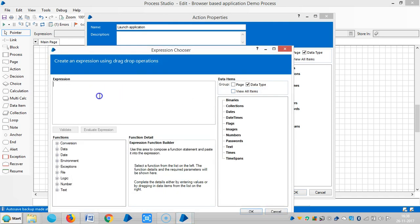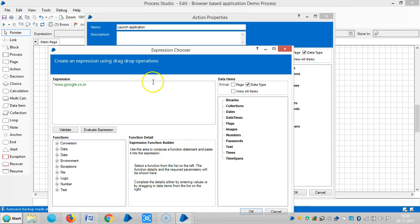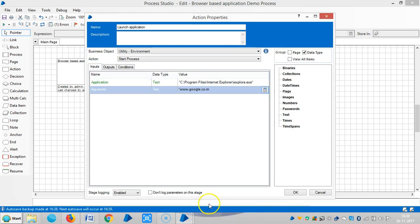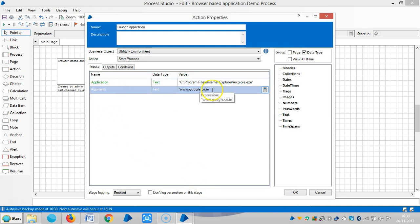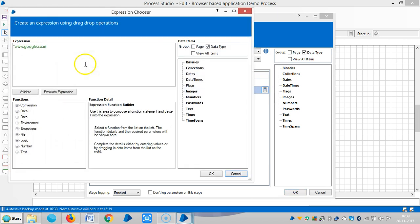Then type the link google.co.in. So we need to give a path to the application and we need to give the name of the URL in arguments.